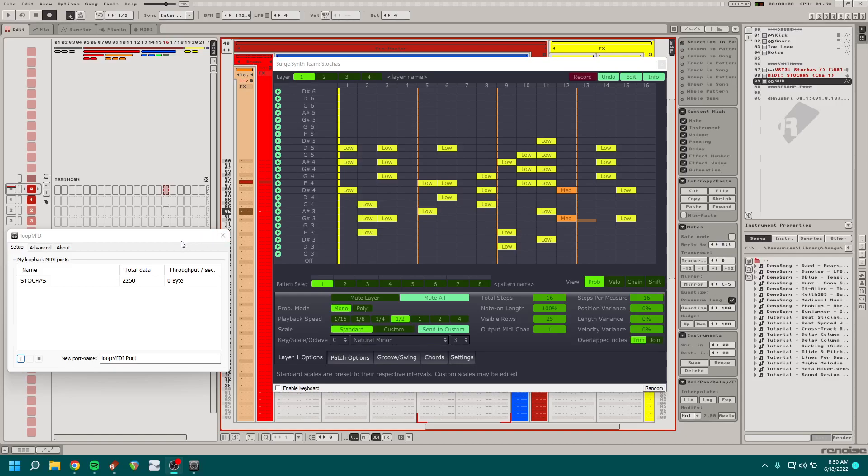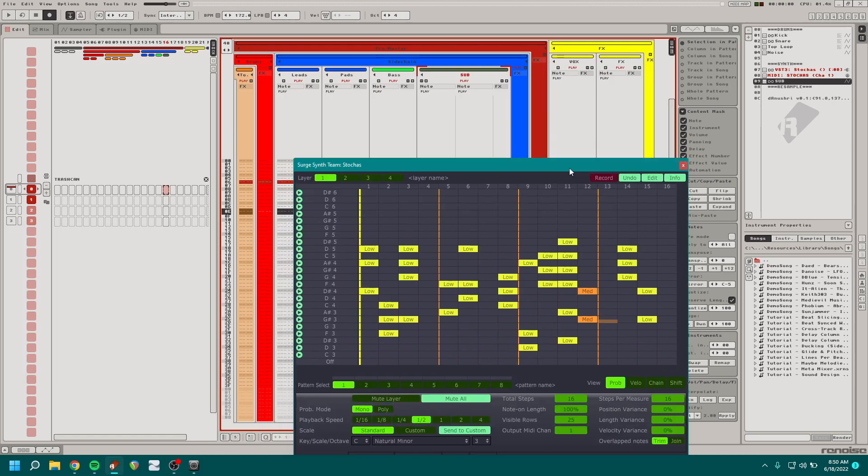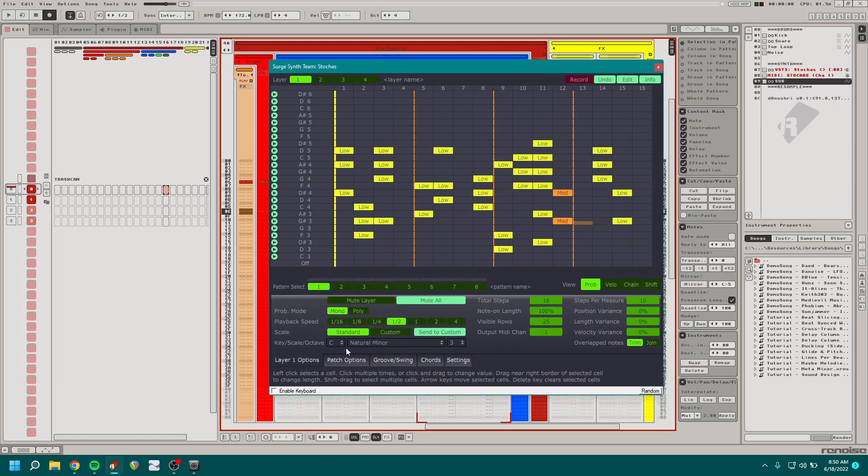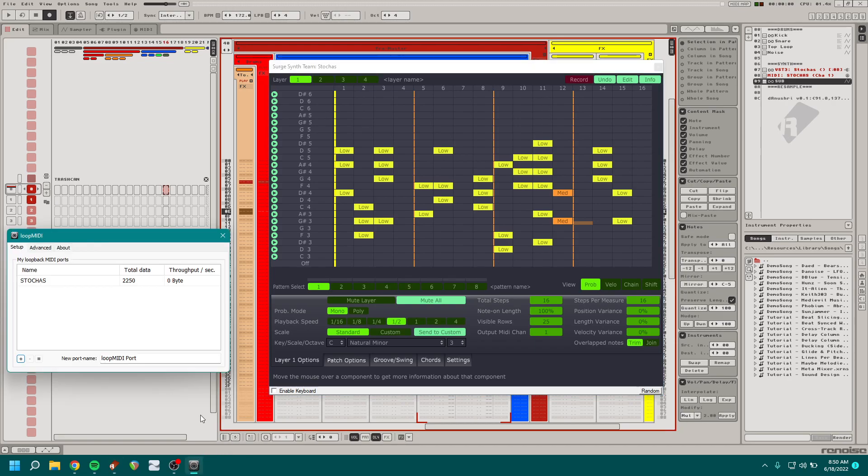Here is a quick Renoise tutorial on recording notes from a VST via MIDI loopback back into Renoise. It's pretty simple but it took me a minute to figure out.